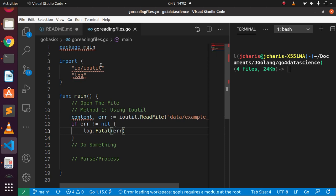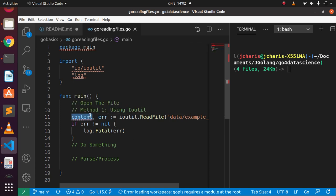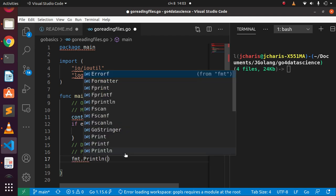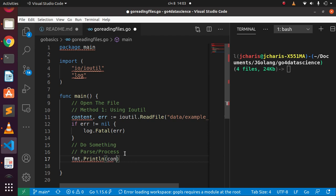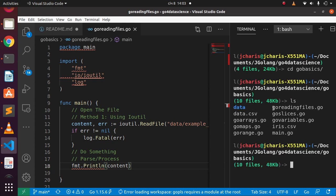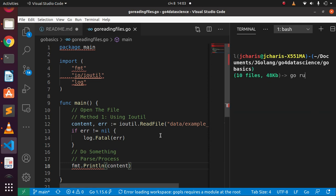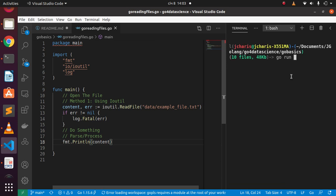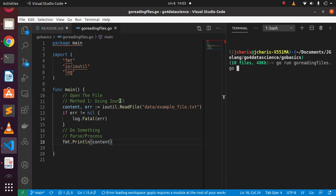We're using io/ioutil to open the file, get the content, and then process it. Since we created a variable, we should use it. Let's process the file by converting it with fmt.Println using string(). If we save and come back to the workspace, cd into go basics, and run: go run go_reading_files.go — it's going to open that file and give us a result.